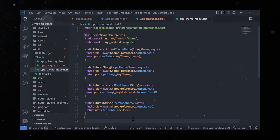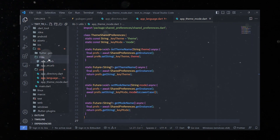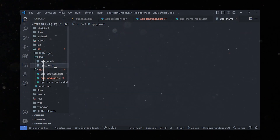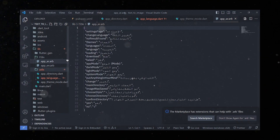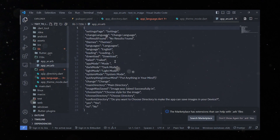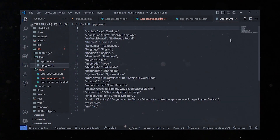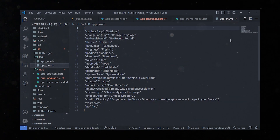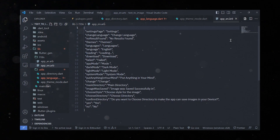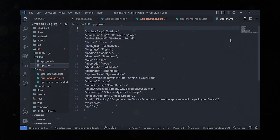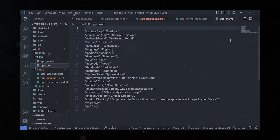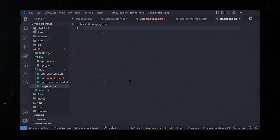Next we'll add languages by creating a new folder called l10n — which stands for localization, meaning adapting content to its country of destination. It involves not only translation but also adapting content to a specific target audience. We'll add two languages — English and Arabic — for demonstration purposes, though you can add more languages as needed. Now let's get back to our utils folder and create a new file called language.dart.